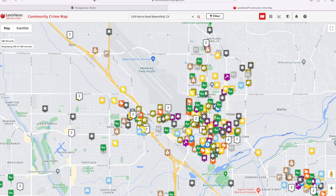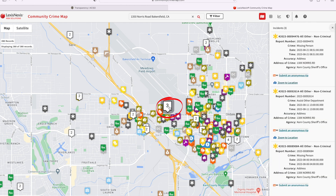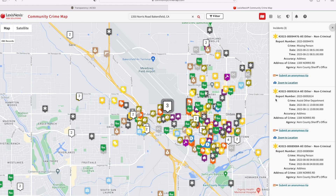When on the map function of this tool you can get more details on an incident by clicking the icon itself. If there are multiple reports, all reports will generate all of the public information available to the right of the screen, with details like block number, date, time, and crime reported.